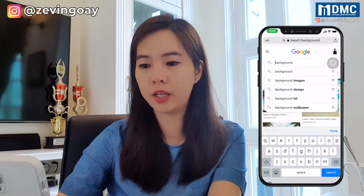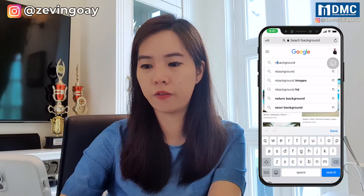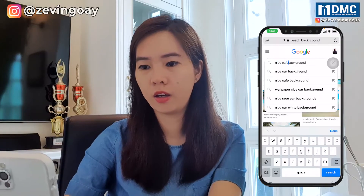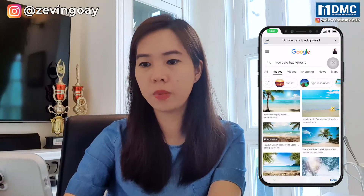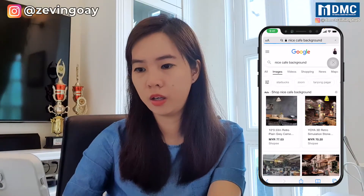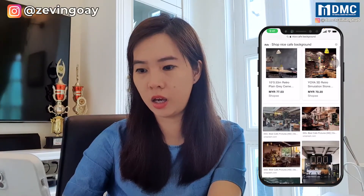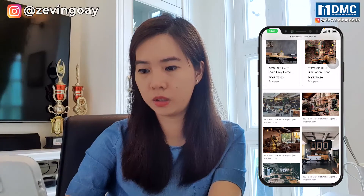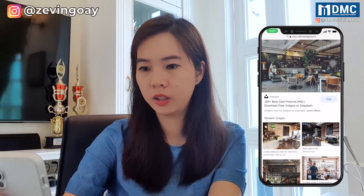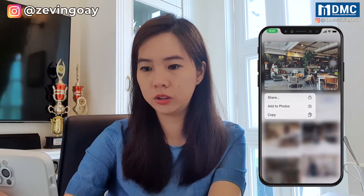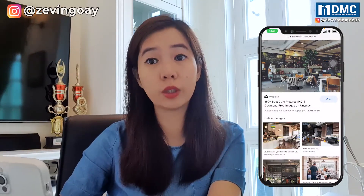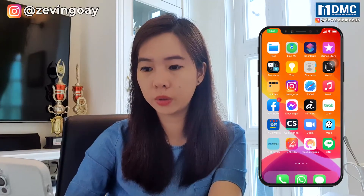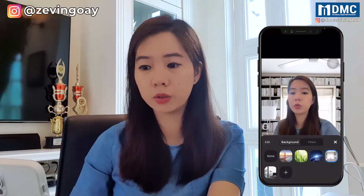So let's say a nice cafe. I will just use this — add to photos as well. So what I would do next, I would go back to my Zoom.